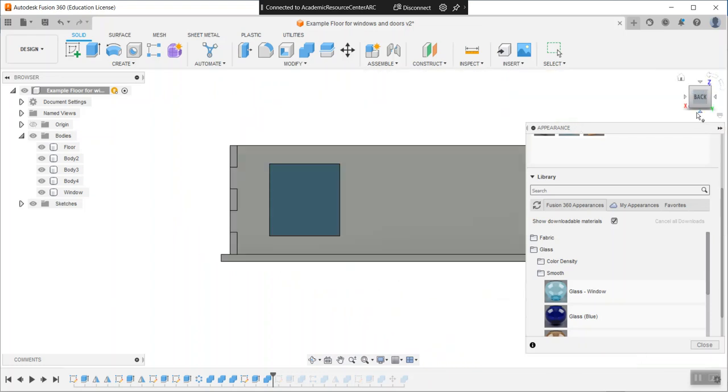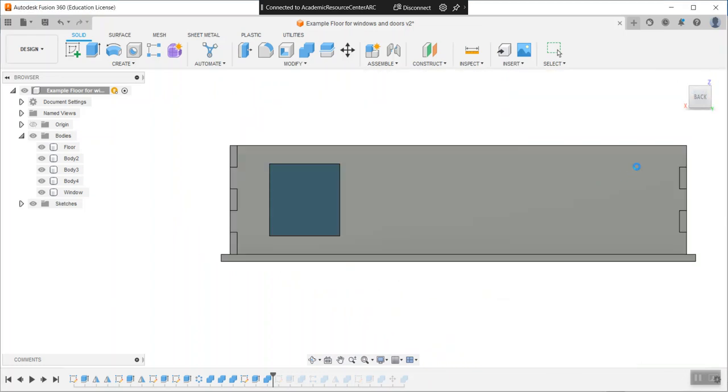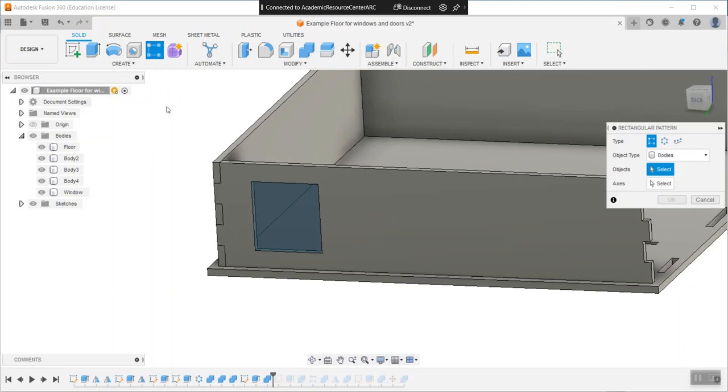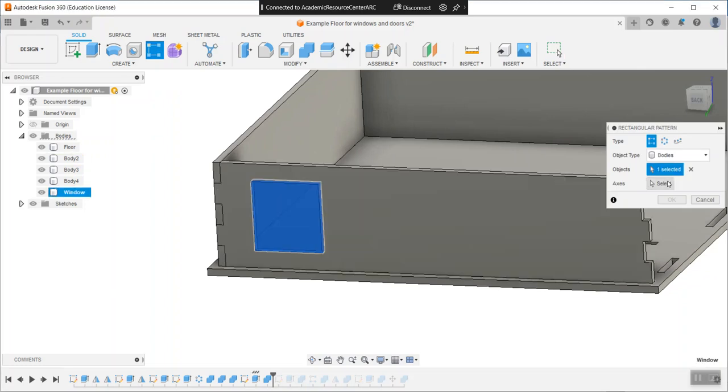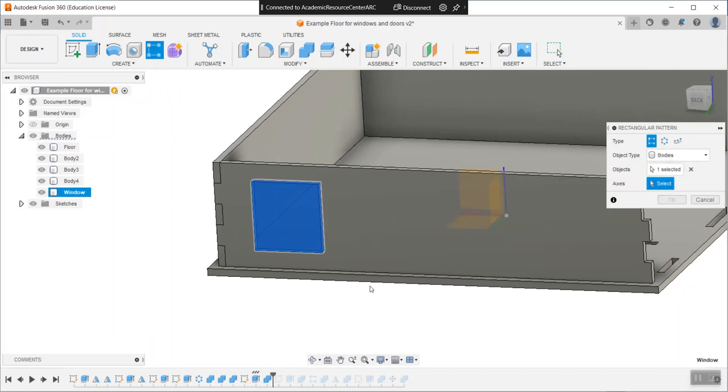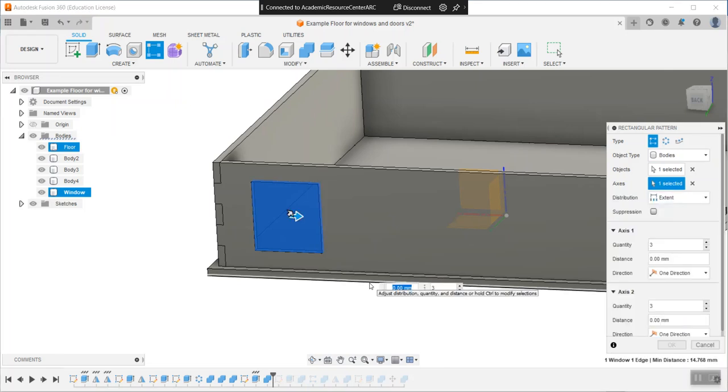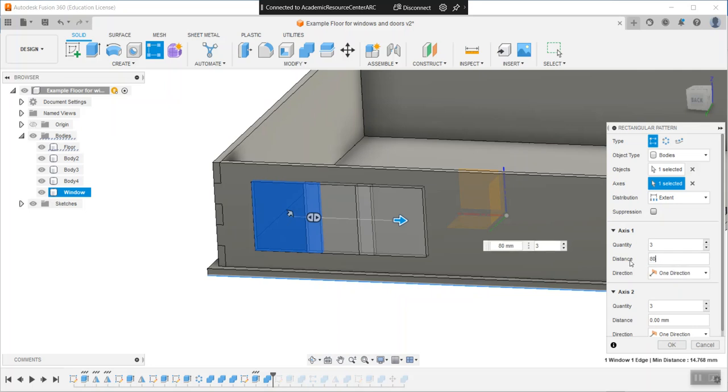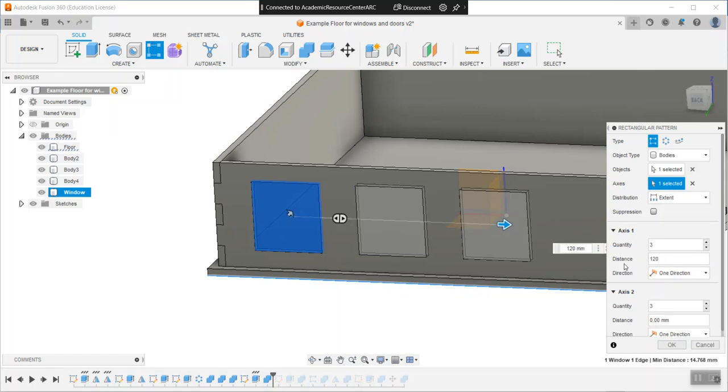Now I want to show you patterning, which can save you a lot of time. I'll close my appearance dialog box. I want a bunch of windows, so I suggest using rectangular pattern. Select that one, then bodies is good. For axes, select anything that goes left to right. This time maybe I'll pick this corner of the floor. Now it wants to know how far away they want. I'm going to take a guess here. 60 isn't enough, maybe 80, maybe 120.